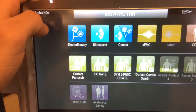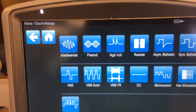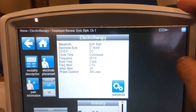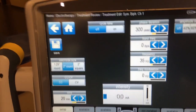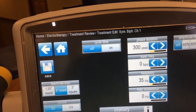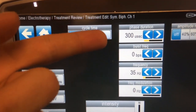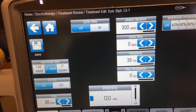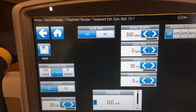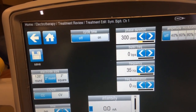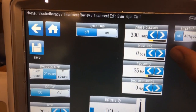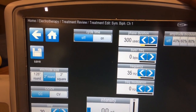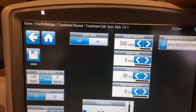Symmetric Biphasic is a versatile waveform because you can actually set the phase duration, essentially creating your own treatment plan rather than following a preset. Phase duration allows lower intensity while still being effective, making treatment more comfortable and more specific to the patient's needs. You can also set burst frequency, so you can configure it like a Russian or muscular re-education treatment using Symmetric Biphasic.